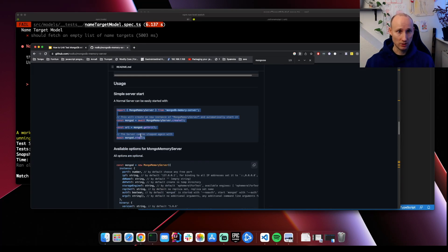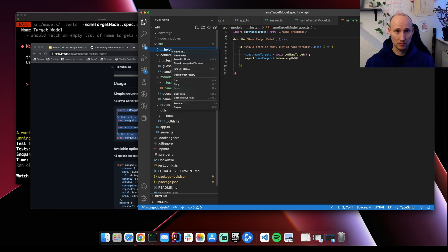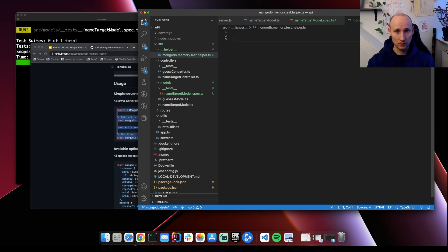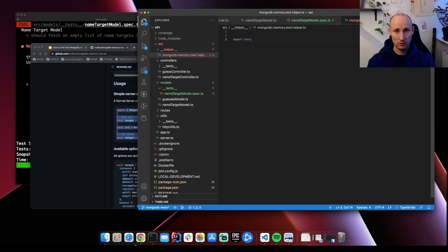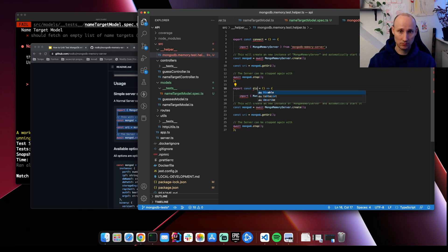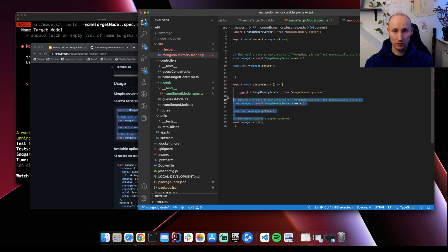It's gonna fail of course, but this is the core of what we need. So let's start with a helper file, because we're gonna reuse it between tests. Let's call it MongoDB memory test helper. We're gonna export a connect method and also a disconnect method. To create a memory server, then get a URI, and then the disconnect method is gonna stop it.